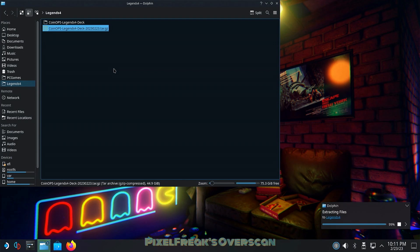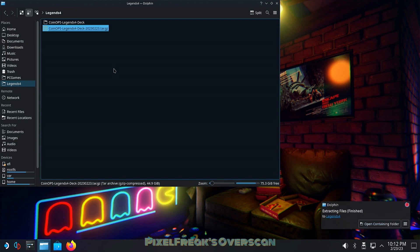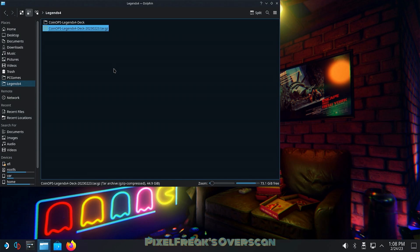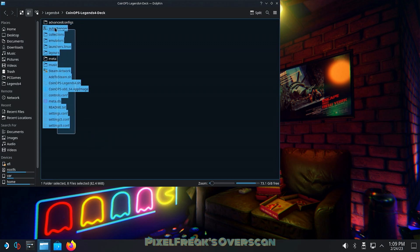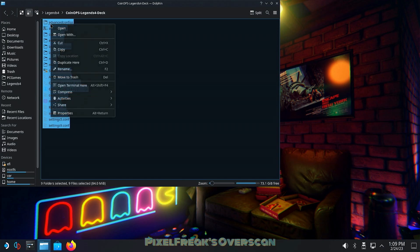It creates an internal directory called CoinOps-Legends-4-Deck, and I believe that was created so we wouldn't have the same issues with Legends 3 where there was a space causing people not to be able to run the scripts. I don't want it in a subdirectory, so I'm going to take it all, highlight it, cut and paste, and drop it back in Legends 4.